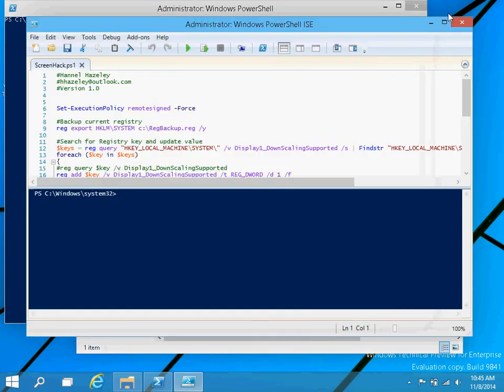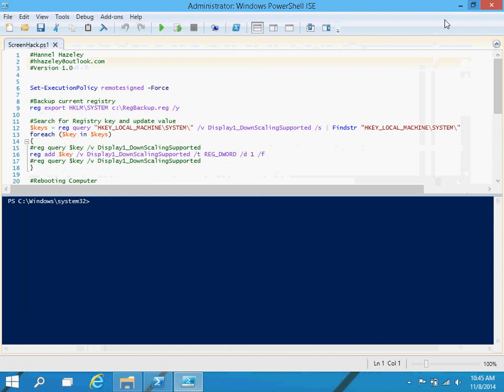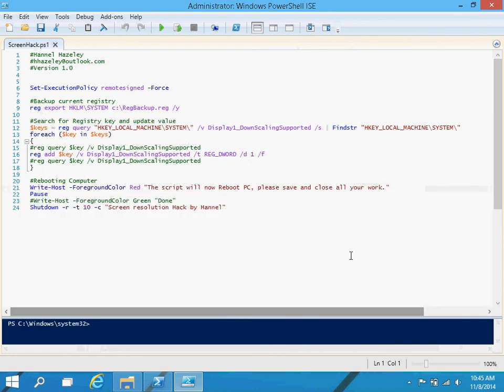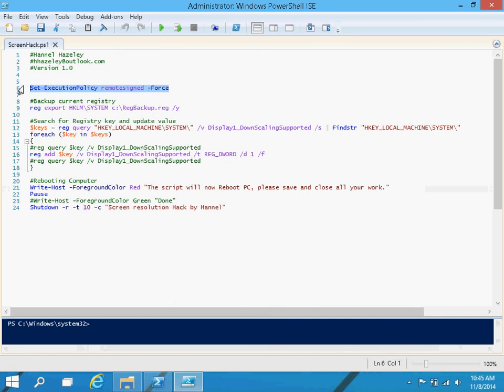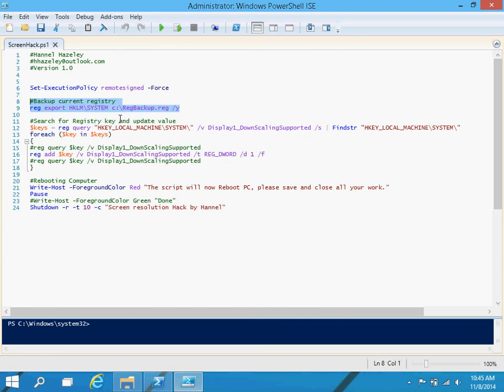So I'll go ahead and break down the script for you guys. The first part of the script sets the execution policy since this PowerShell script is not signed. Then the second section takes a backup of your registry and puts it in the C drive just in case something goes wrong, which nowadays nothing goes wrong with changing registry values.